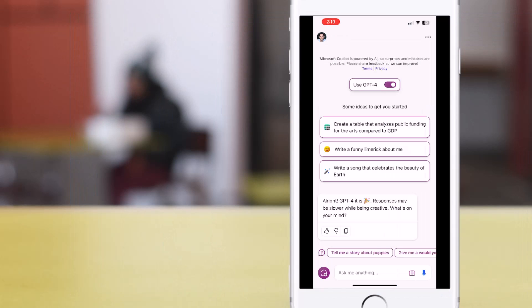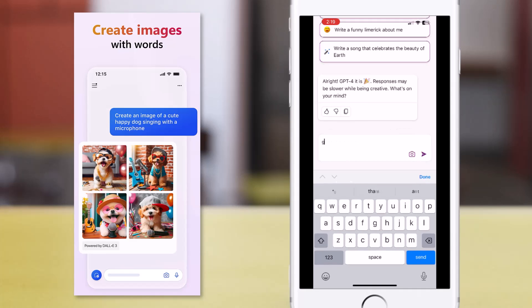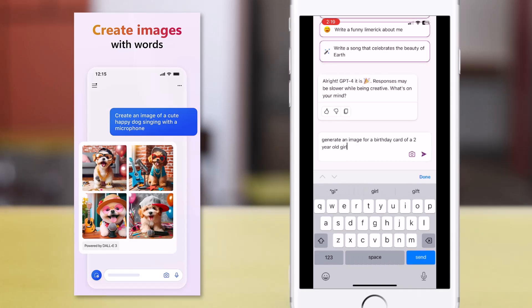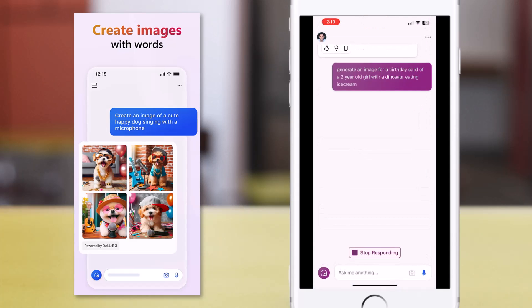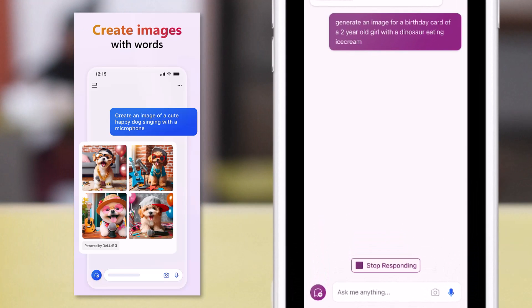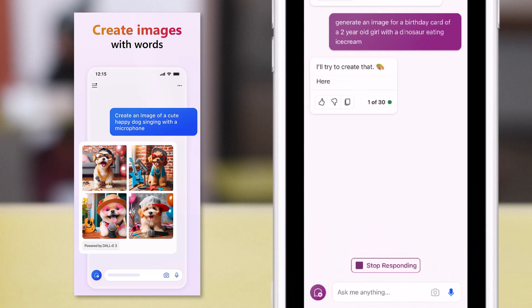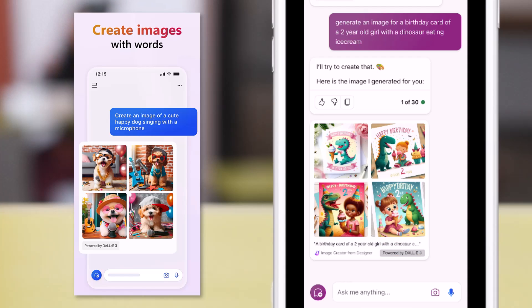With the DALL-E 3 image generation model, we can ask Copilot to create images for us. I asked it to generate an image for a birthday card of a two-year-old, and here are the images that it has generated.